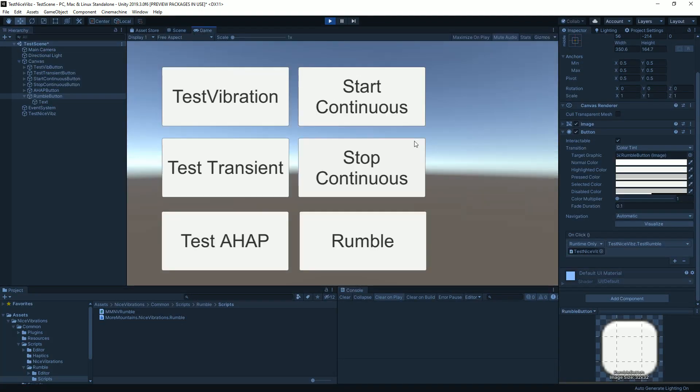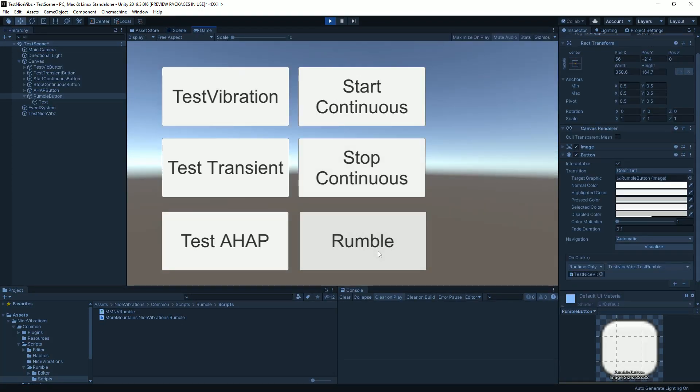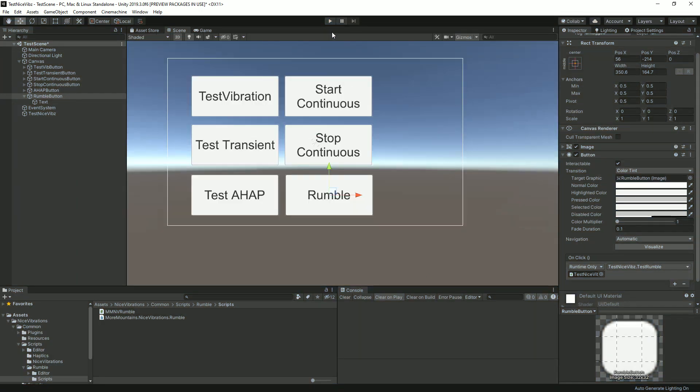Select the right method for it, so Test Rumble. If I press play and hold my gamepad next to the mic, we get a nice two seconds vibration.